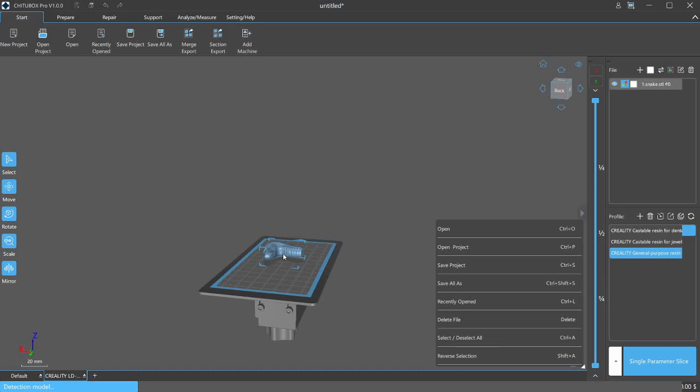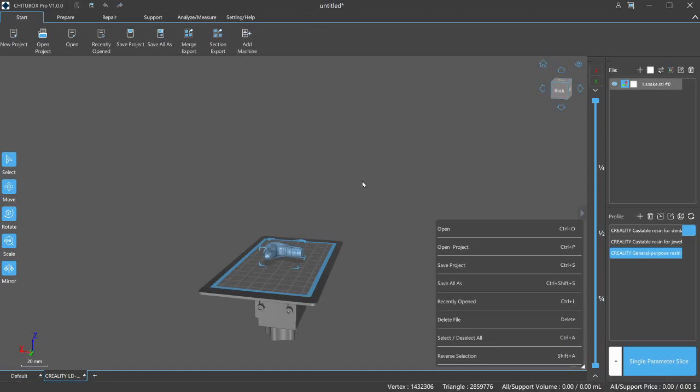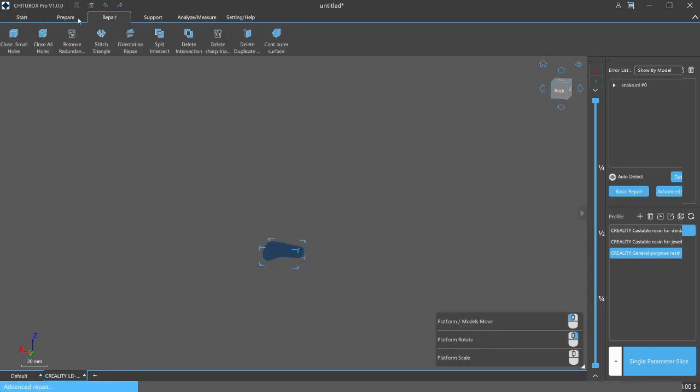So I've brought in my model. There are damaged models in the loaded area. Now this is one of the cool things about ChituBox Pro is it has this repair function. So let's go ahead and check that out. Let's go to the repair tools, it's going to open our repair tab.